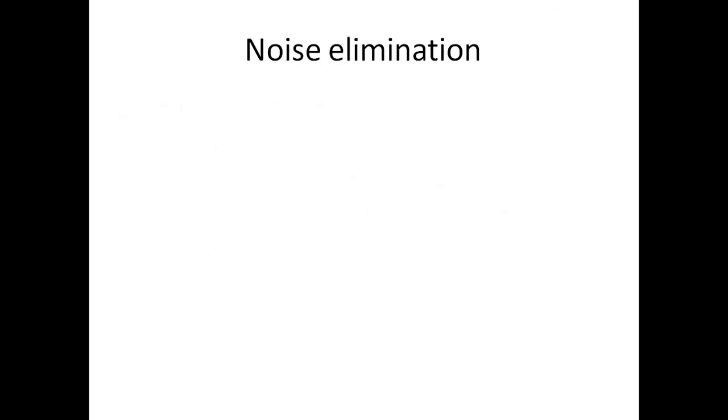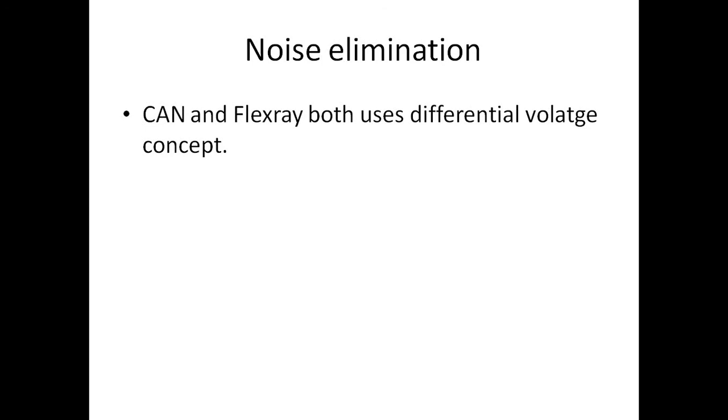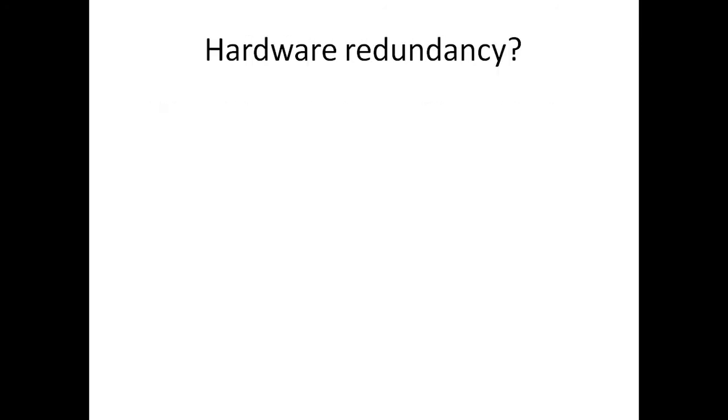Noise elimination. How is noise eliminated in CAN and Flex-ray? Both CAN and Flex-ray use differential voltage logic to eliminate the noises. For example, both use two wires. If there is noise present on the lines, when you subtract, the noise gets eliminated. That is the reason they make use of a differential voltage concept.